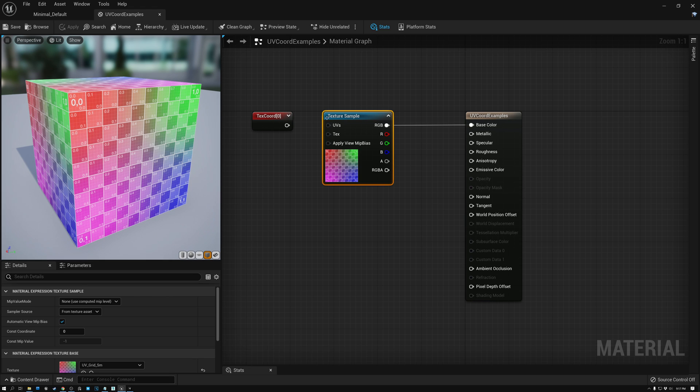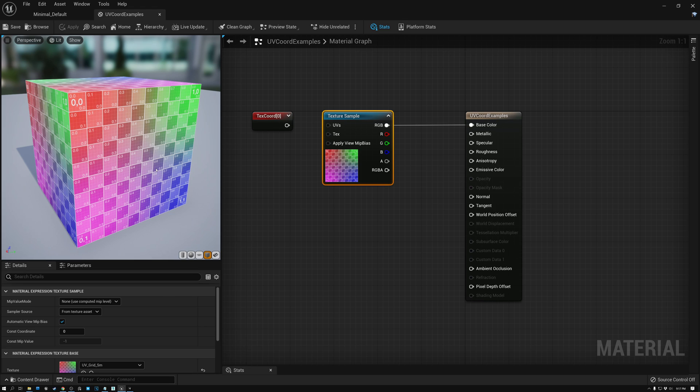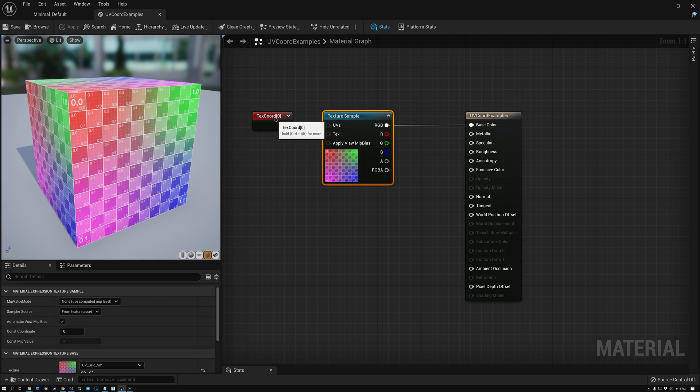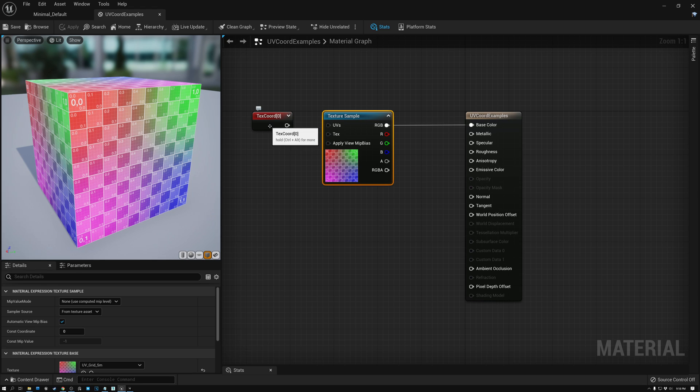Right now, I don't have anything plugged into my texture sample, but you can see the texture is still applied to my three-dimensional cube. And that's because the texture sample node by default uses a UV coordinate set zero. You can see how there's this zero here indicating that the first set or the zero set is the default.